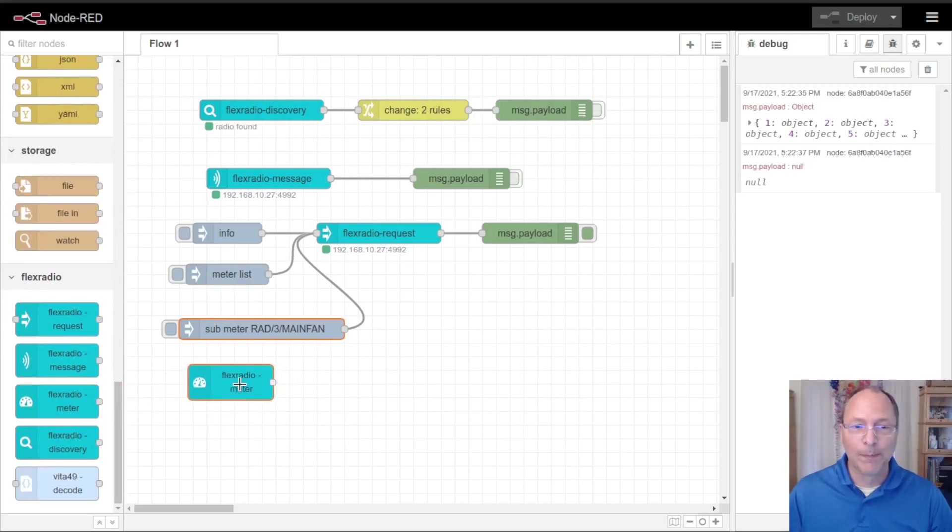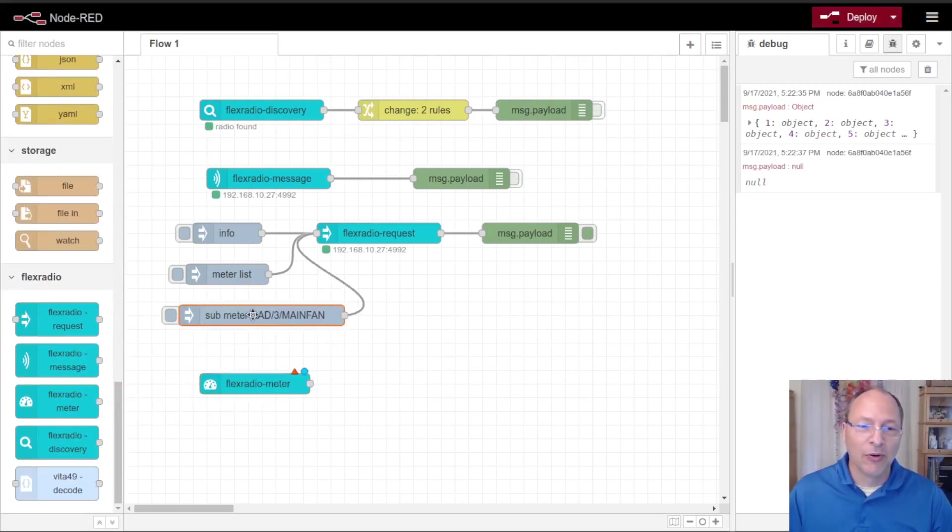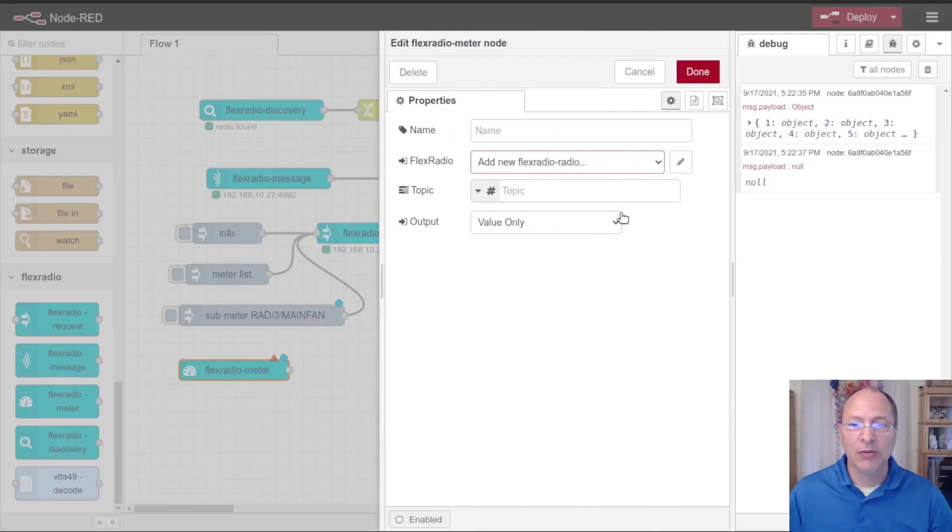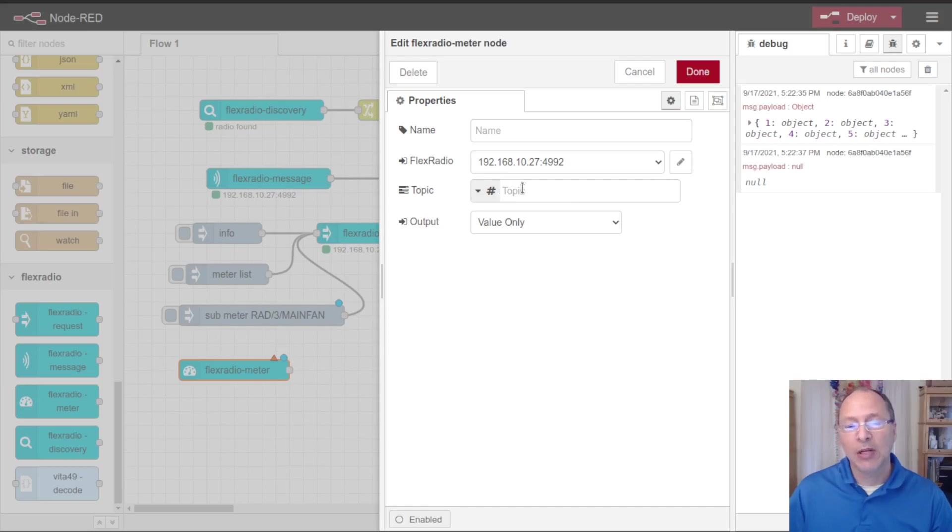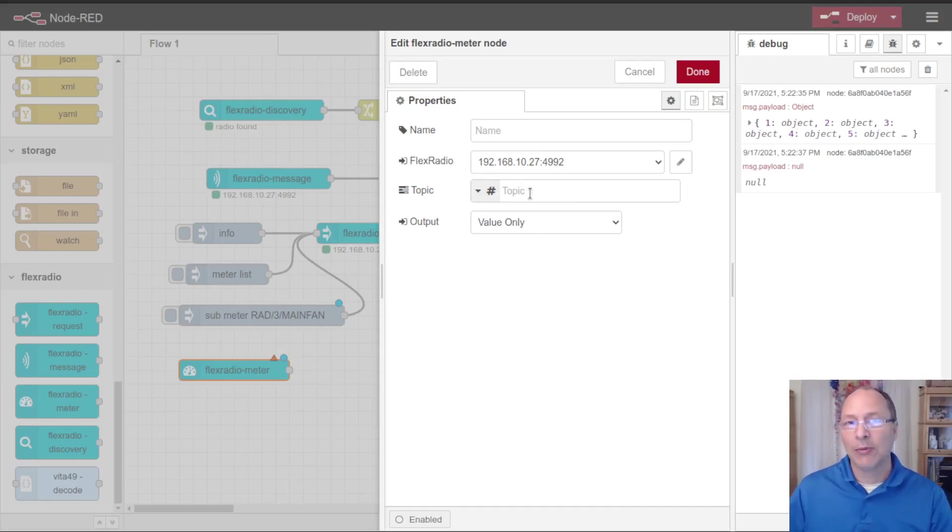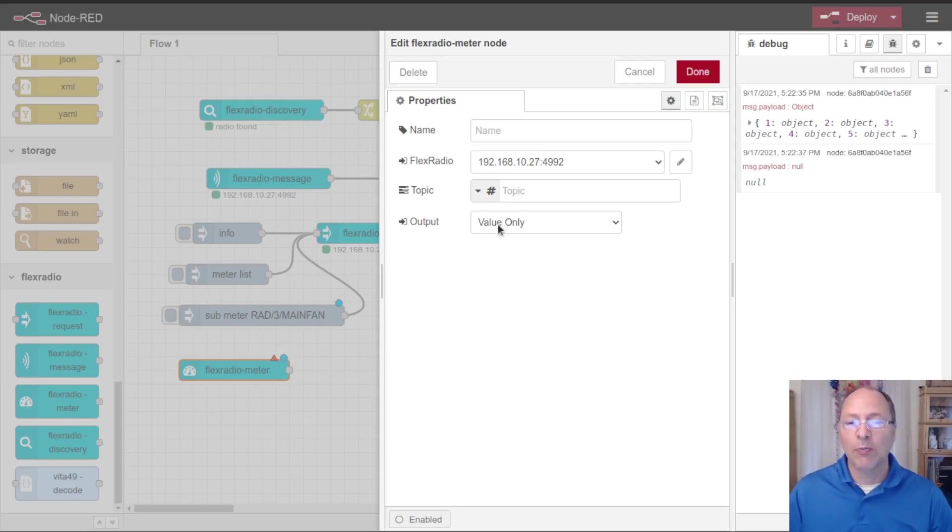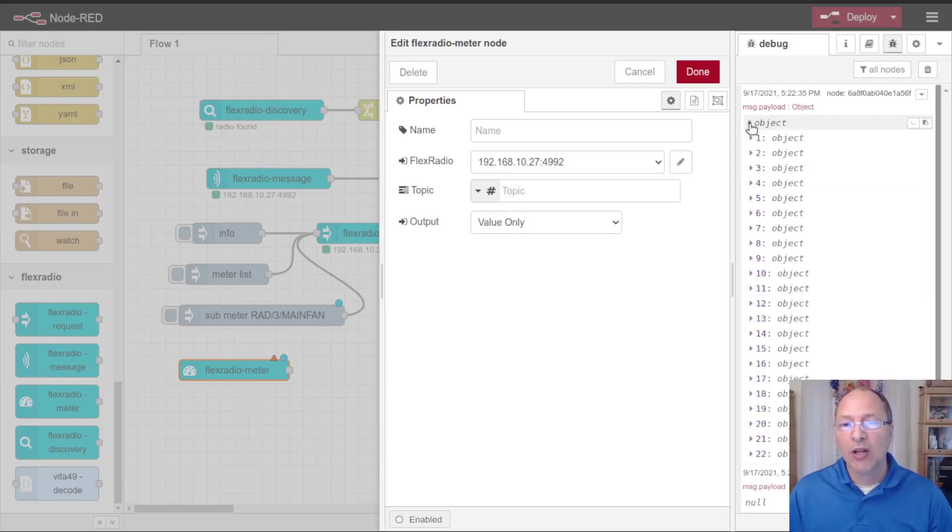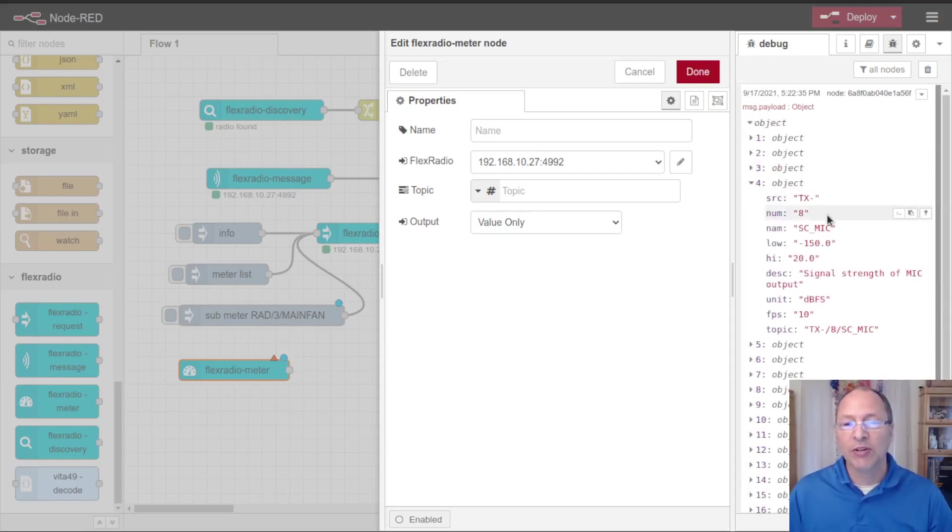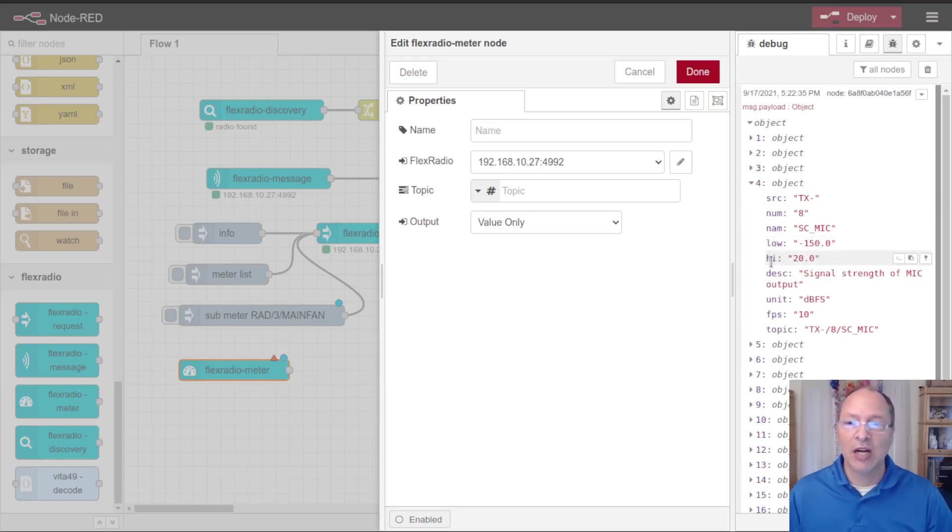If I drop a meter node, flex radio meter node, I can configure it with the same radio. This has an additional configuration of the topic, like we spoke about with the messages. I'm going to leave that blank so that I get all meter values. Then we also get this output whether we want the value in context. Previously when we looked at the meter list there was this context for each meter that described it, giving its possible low value, high value, value.